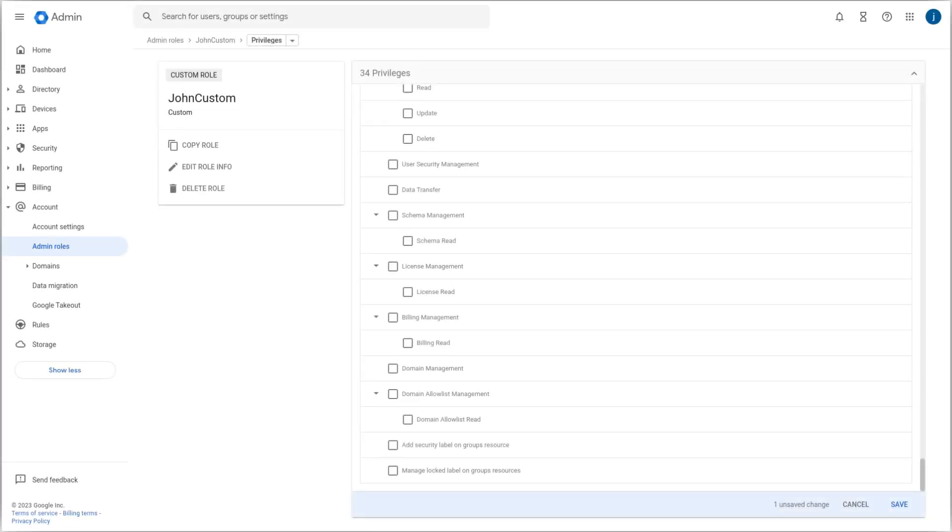For more help, check out the Create, Edit, and Delete Custom Admin Roles page in the Google Workspace Admin Help Center. You will also find this link in the description of this video.